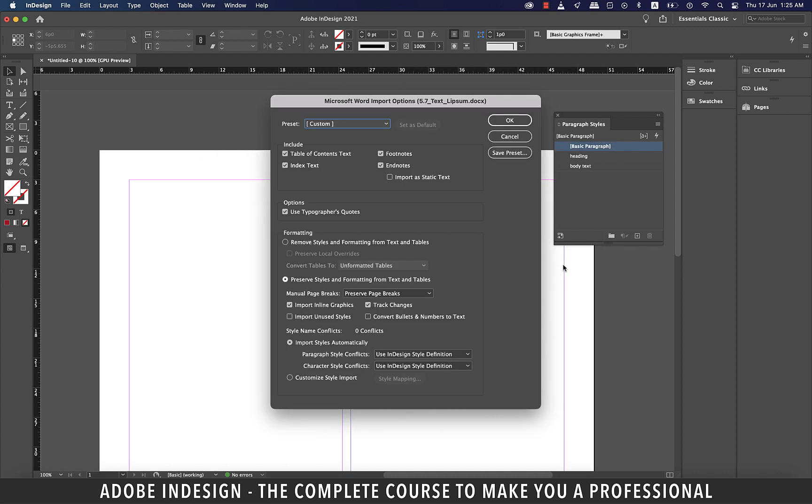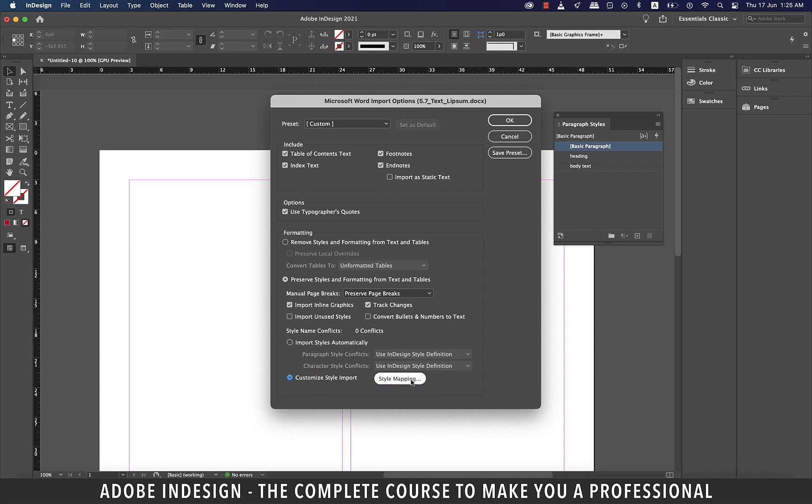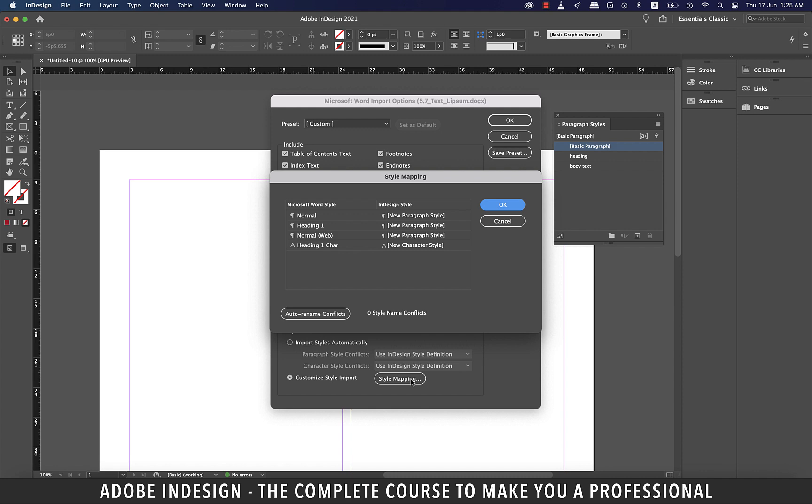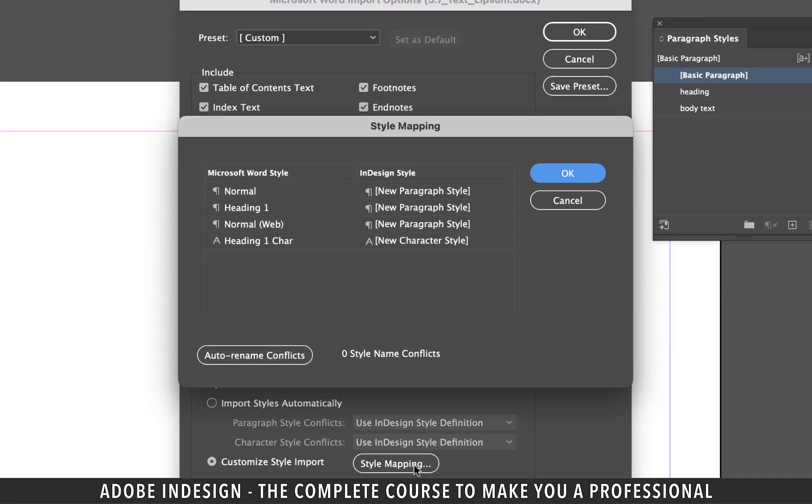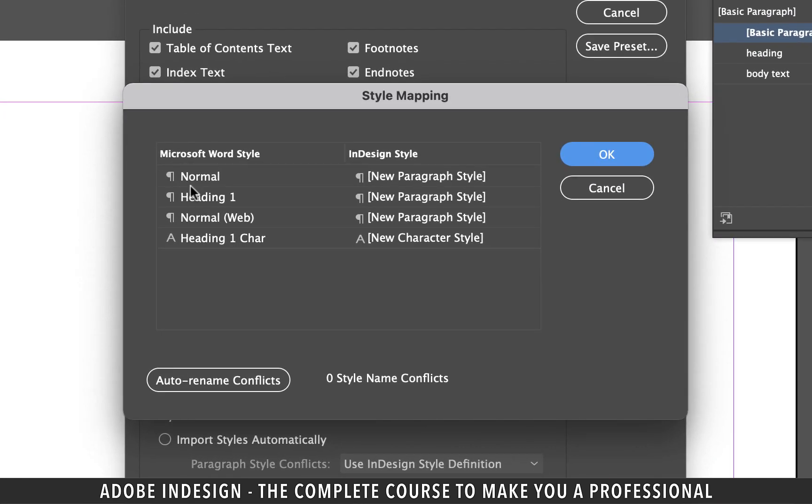In the options menu click the customize style import radio button to activate style mapping option on the right. Click it to reveal another pop-up notification. From here you can assign local InDesign styles to the MS Word styles.